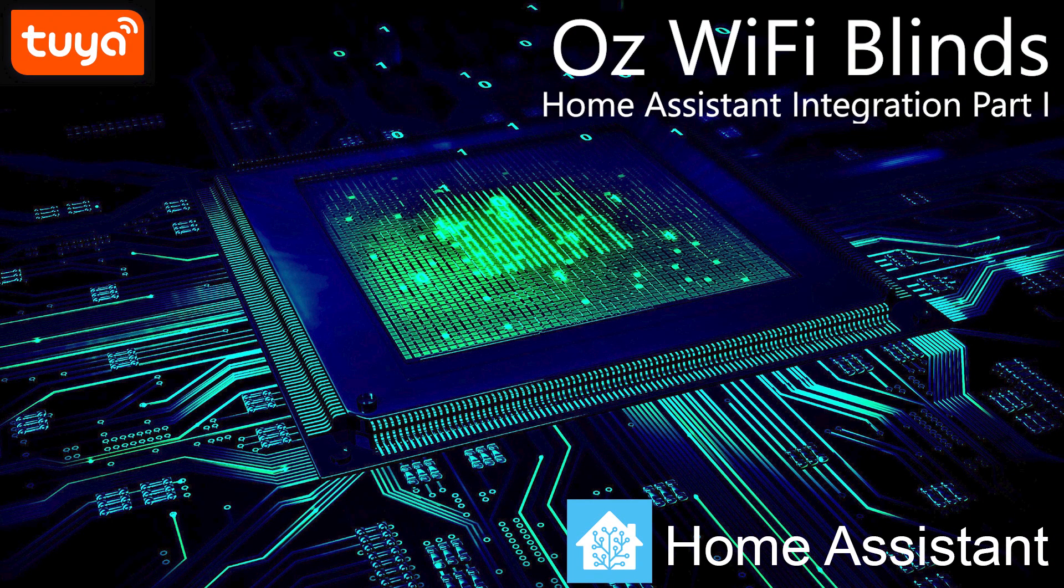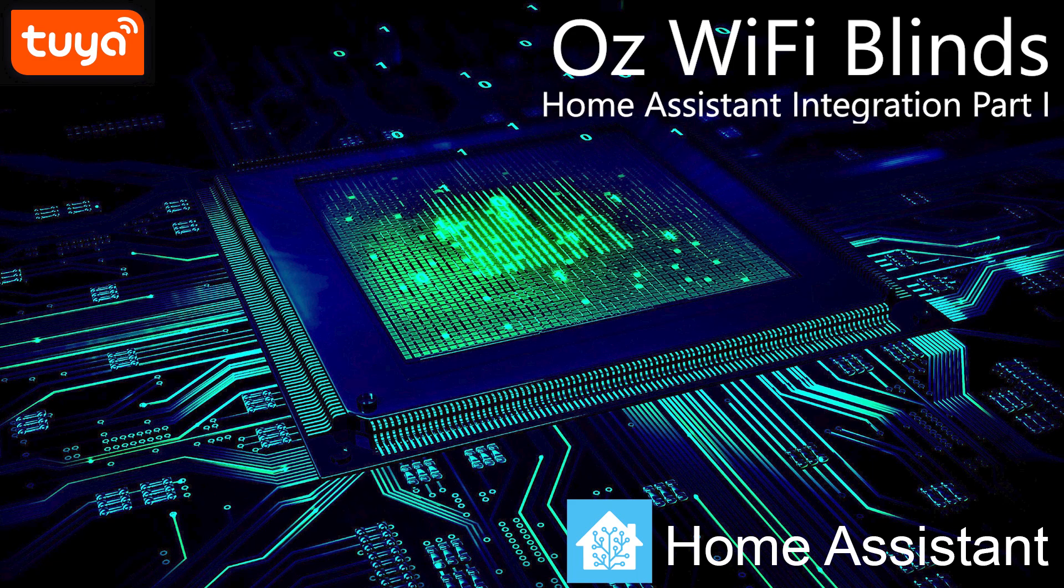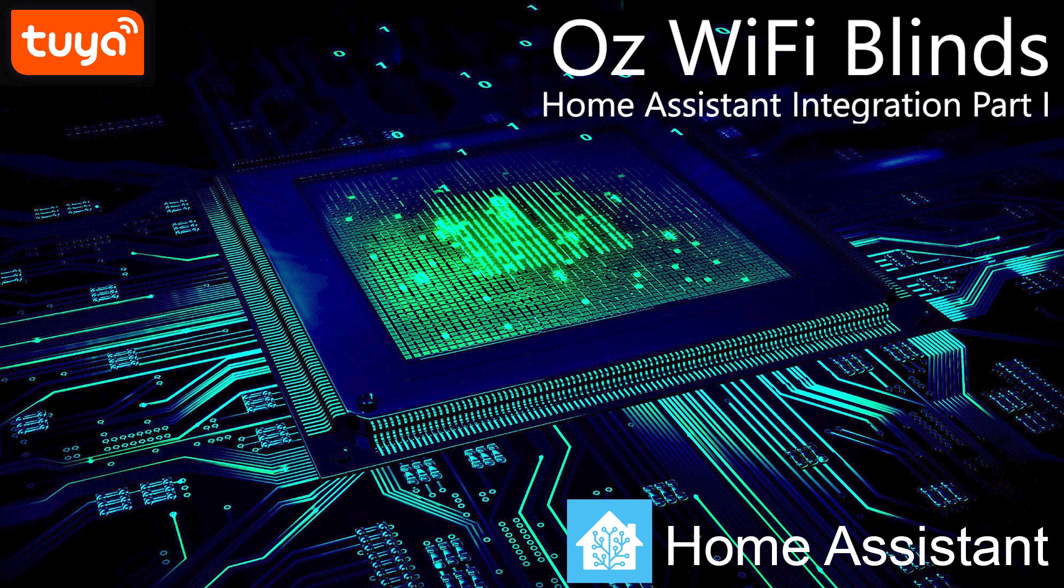Hello and welcome to this video. In this video we are going to explore how to integrate the Oz WiFi blinds from OSmartThings with Home Assistant using the Tuya integration component. My name is Janaka Rangama and I'm an avid home automation enthusiast.